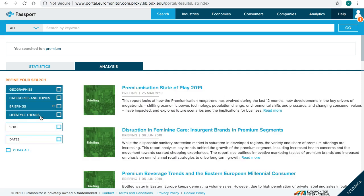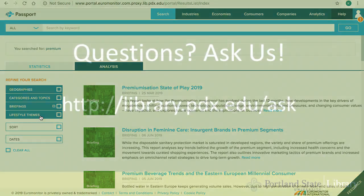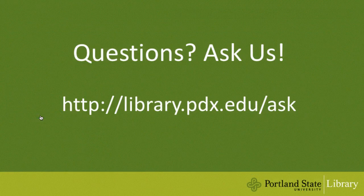I hope this video helps. If you have any questions, please feel free to ask us. Thank you.